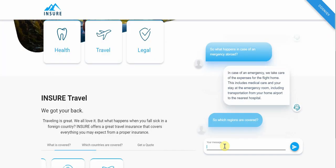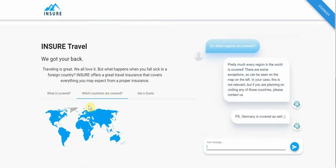I ask which regions are covered, and the bot jumps to the bottom and shows a map. It has also remembered that Germany is my destination and uses that in the reply, which adds a personal element. This is a bot that keeps the conversation context and uses it in its answers. With user permission, this could be stored cross-channel — so if I interacted over Facebook Messenger, it could remember I'm headed for Germany, or even ask how my trip to Munich was a month later.